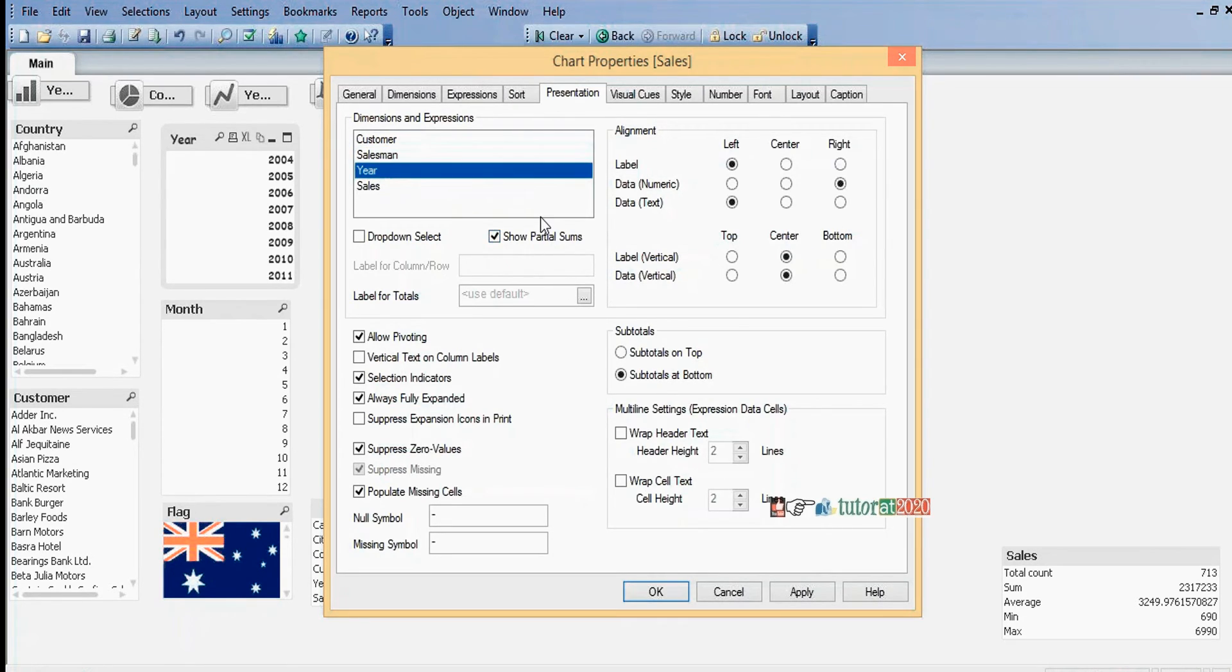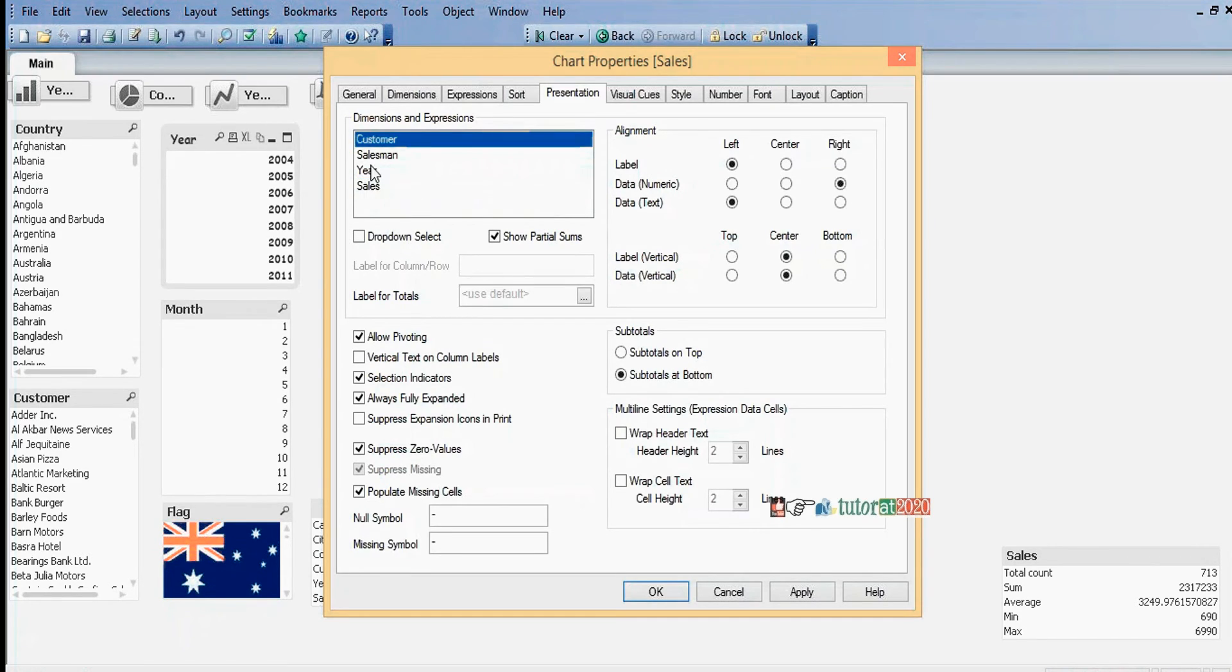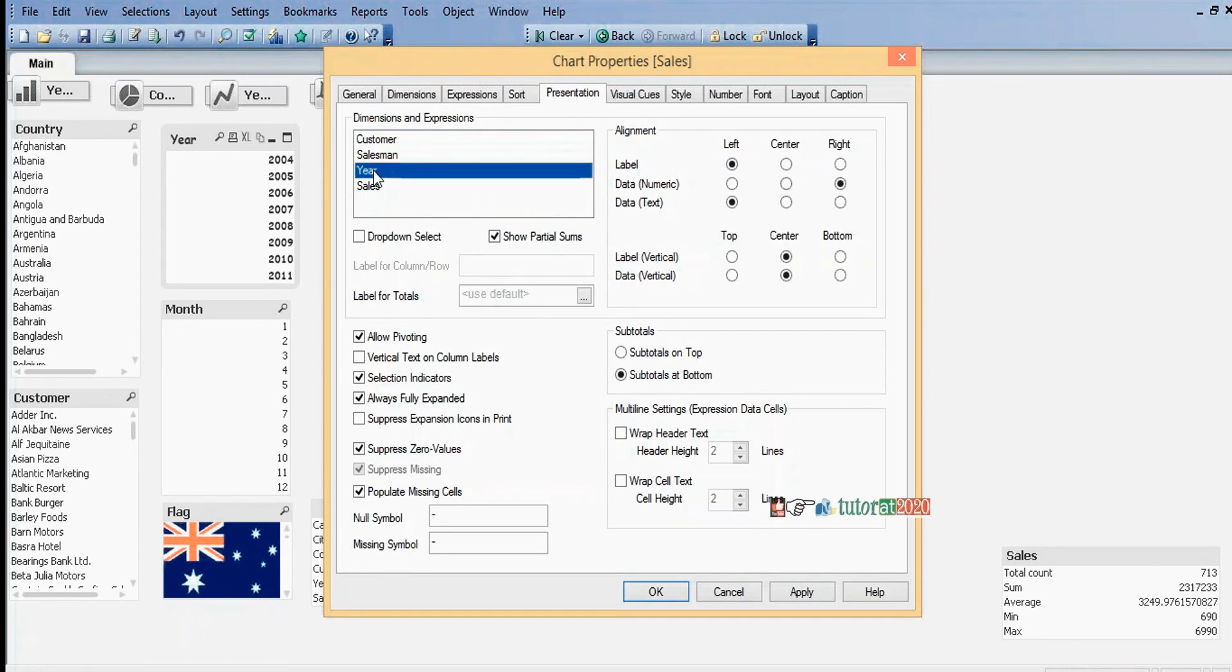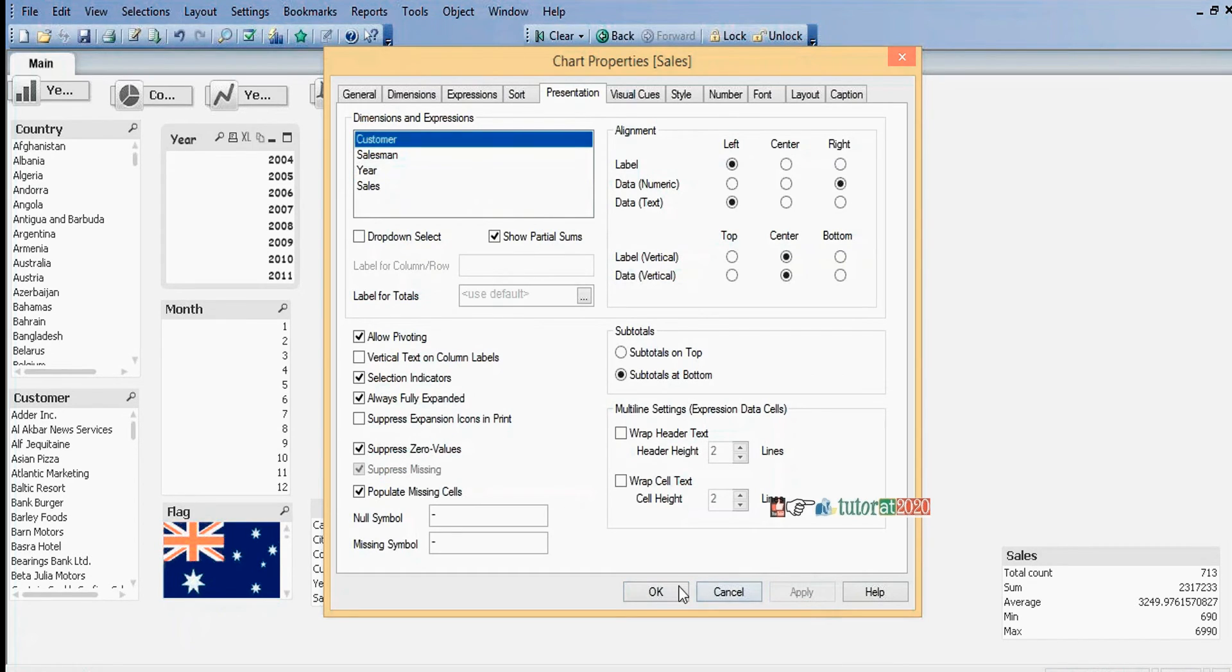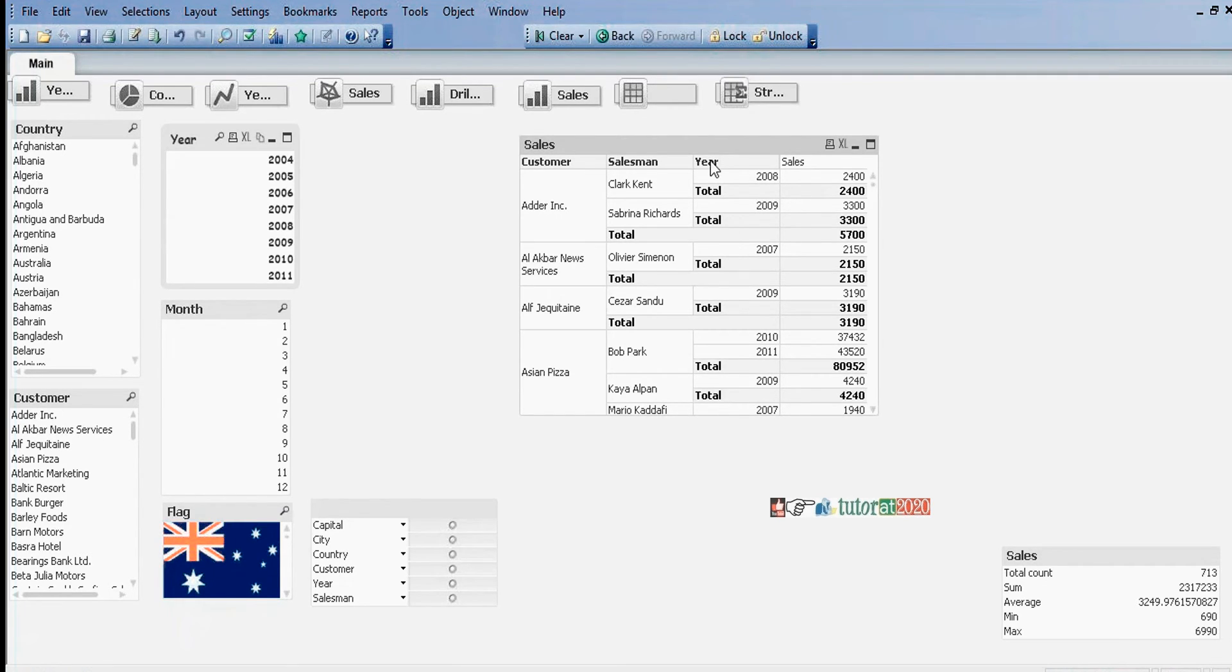You can give Show Partial Sum options only for dimensions, not for expressions. I can give this one only for dimensions. Click Apply.